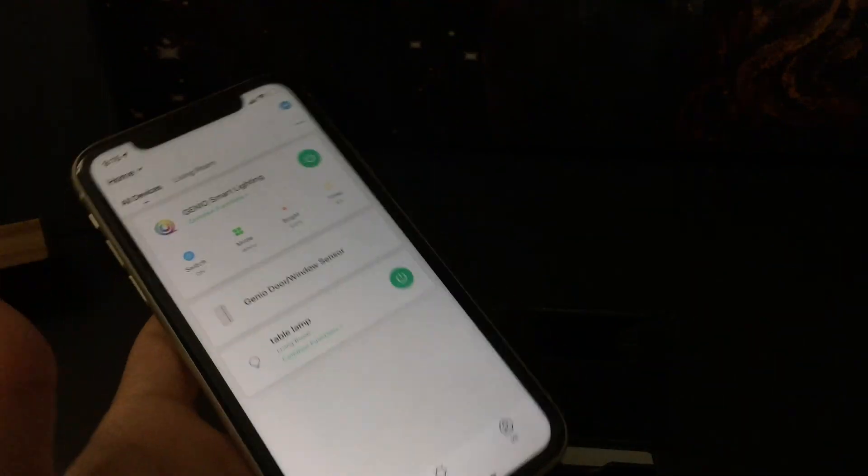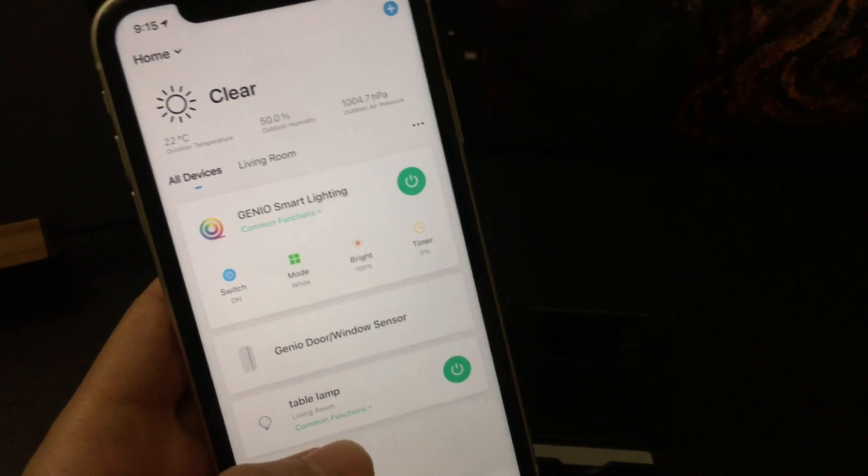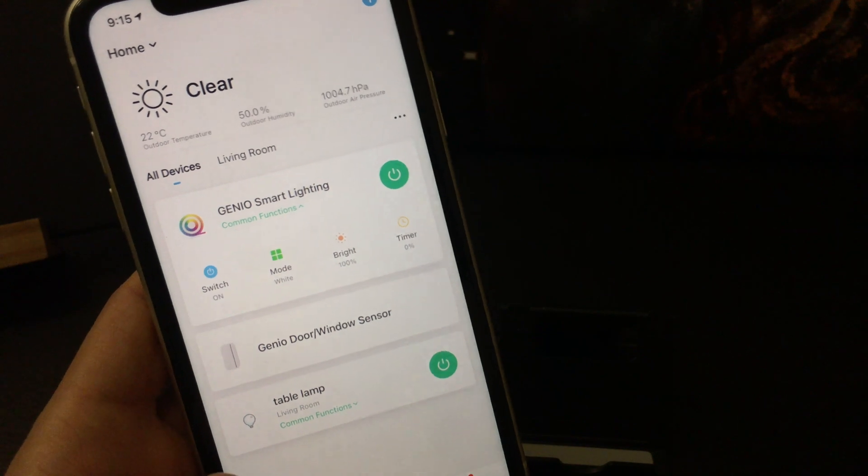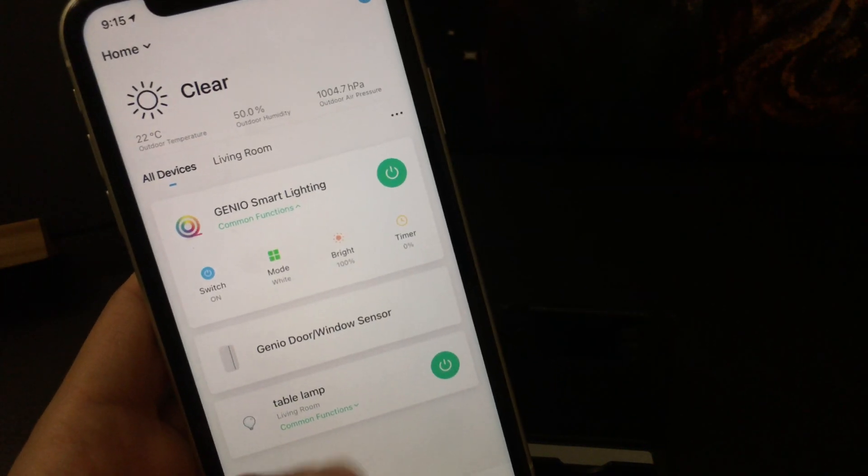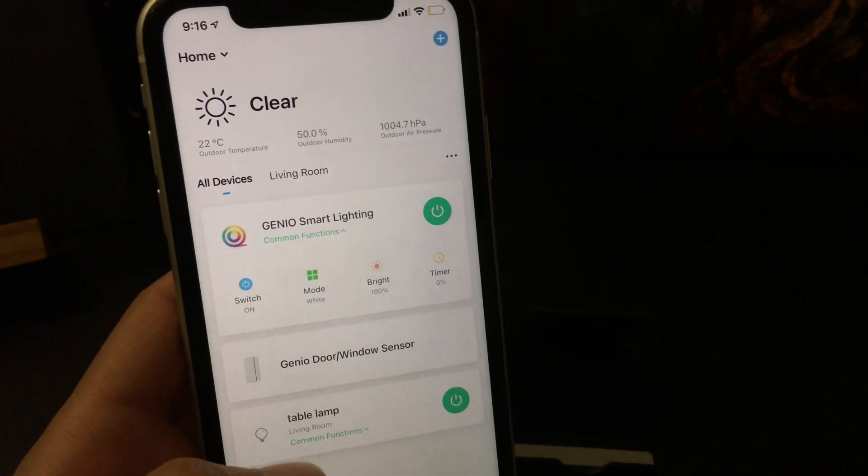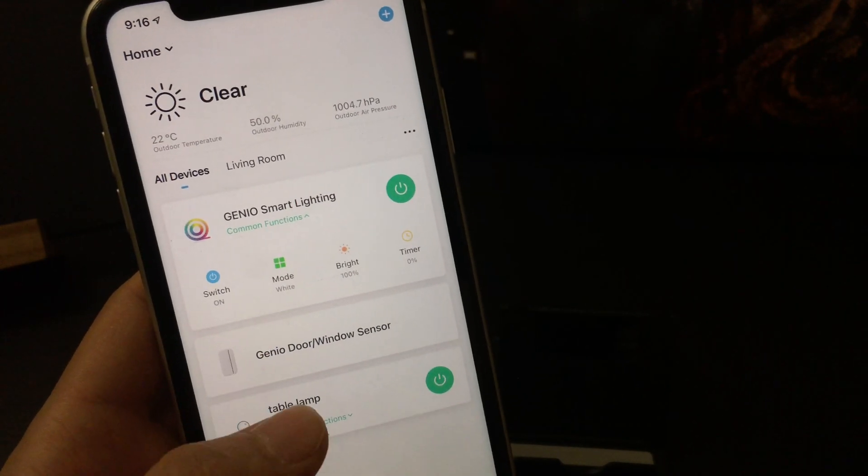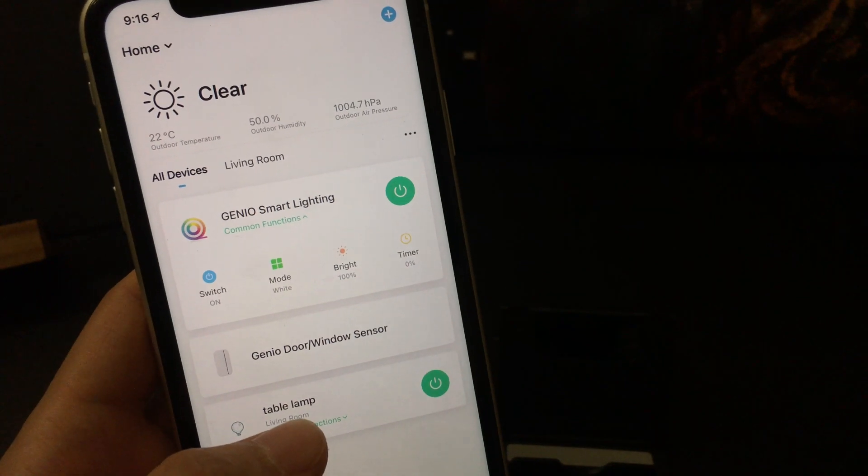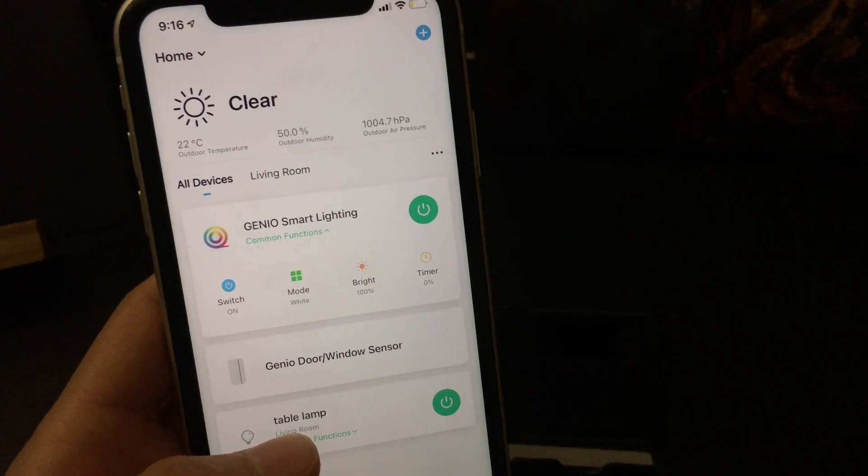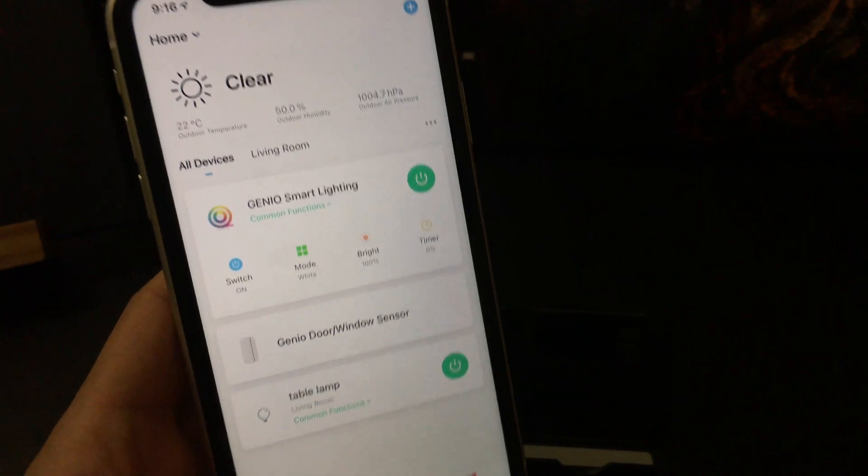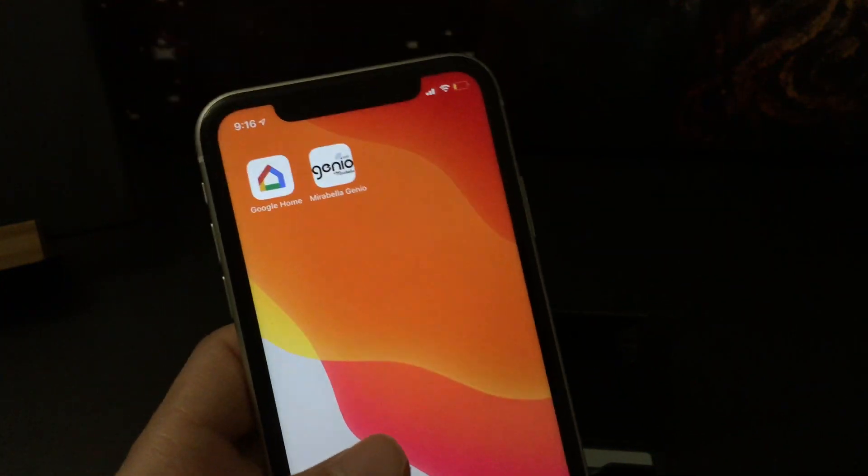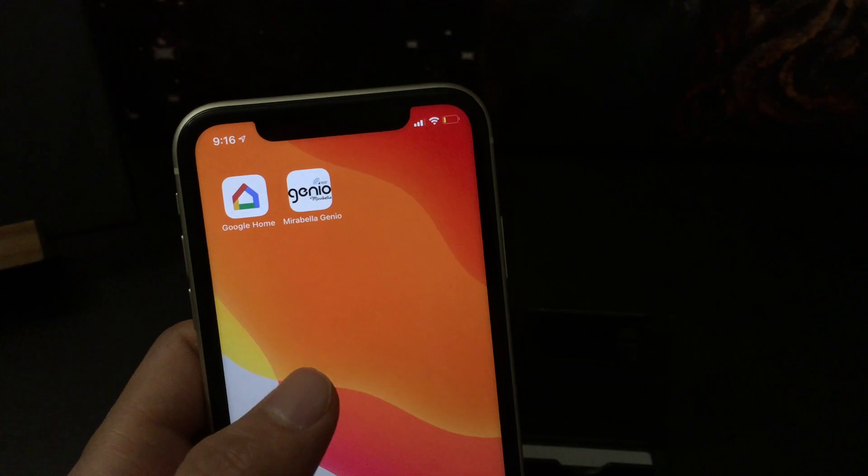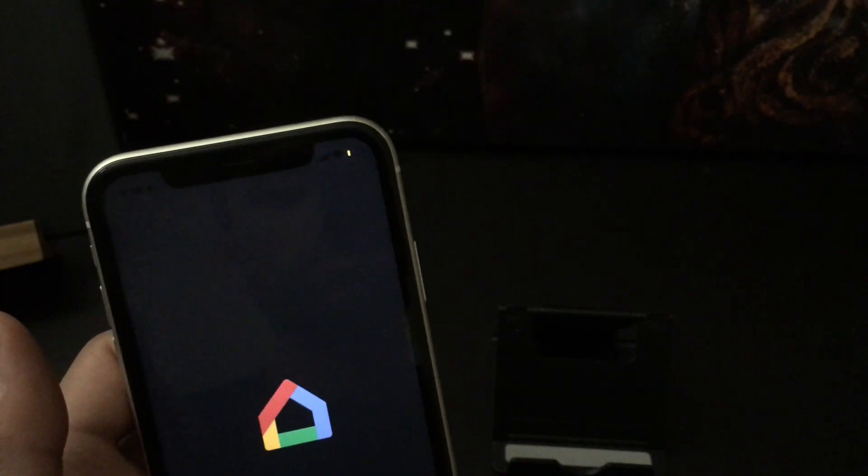As you can see, I have a couple of lights and devices here, but I haven't connected my Mirabella Genio system to my Google Home, so I can't access these devices from my Google Home. Even though they all are Google Assistant compatible, to do this, what I need to do is connect my Mirabella Genio account to my Google Home first.